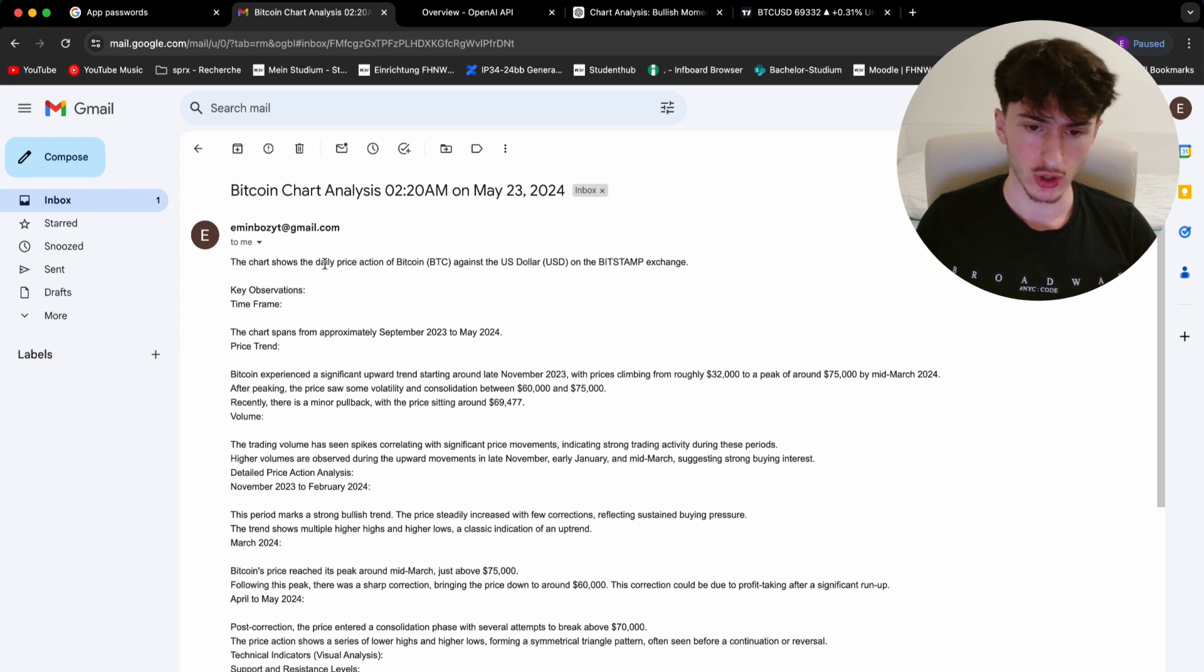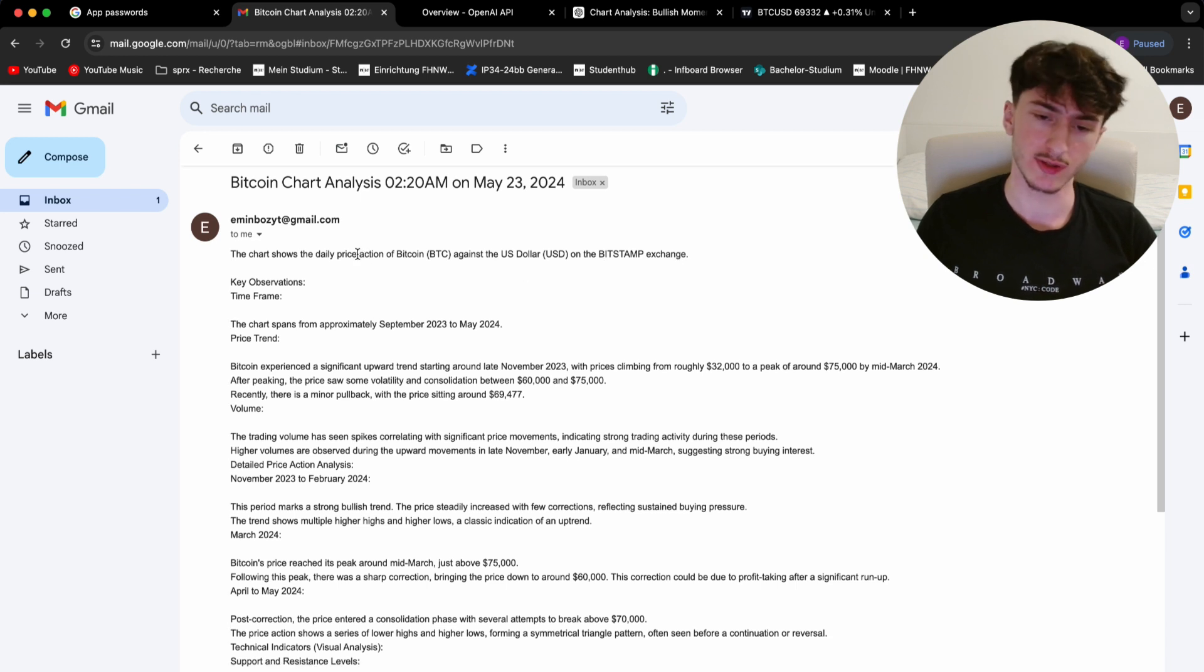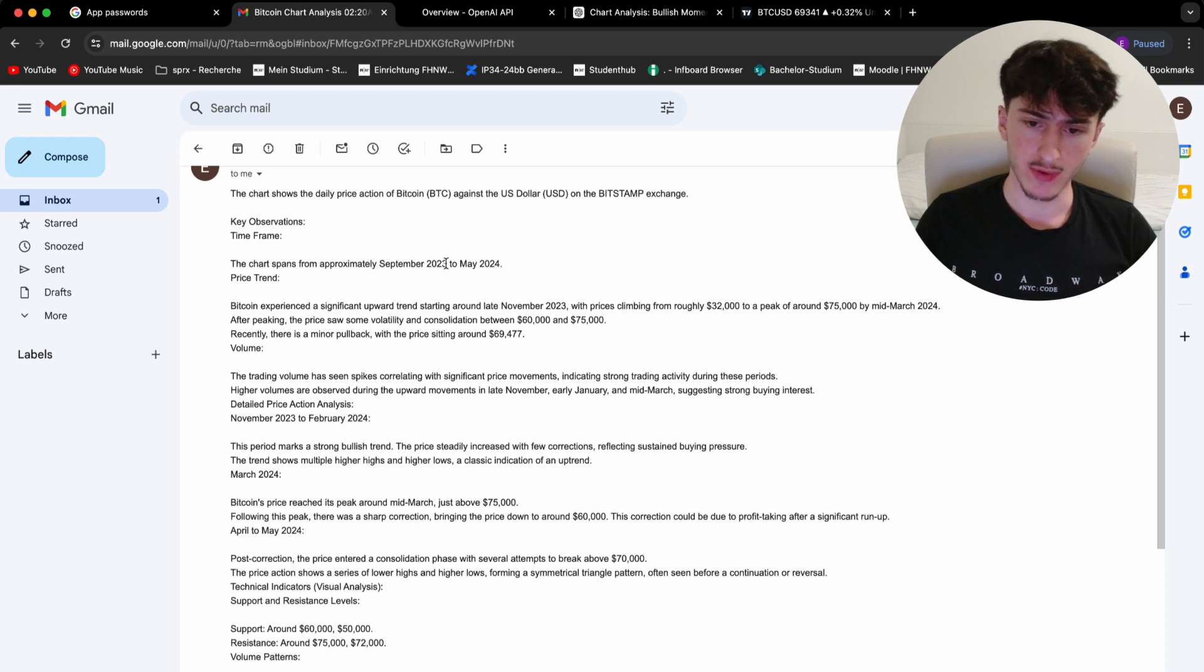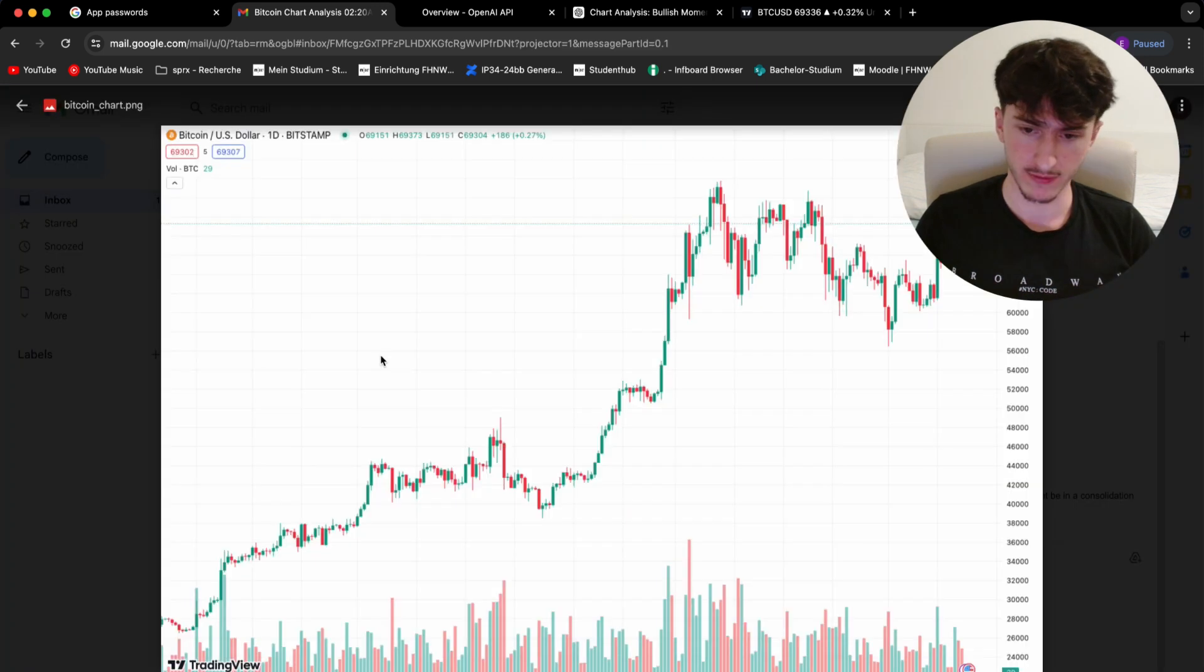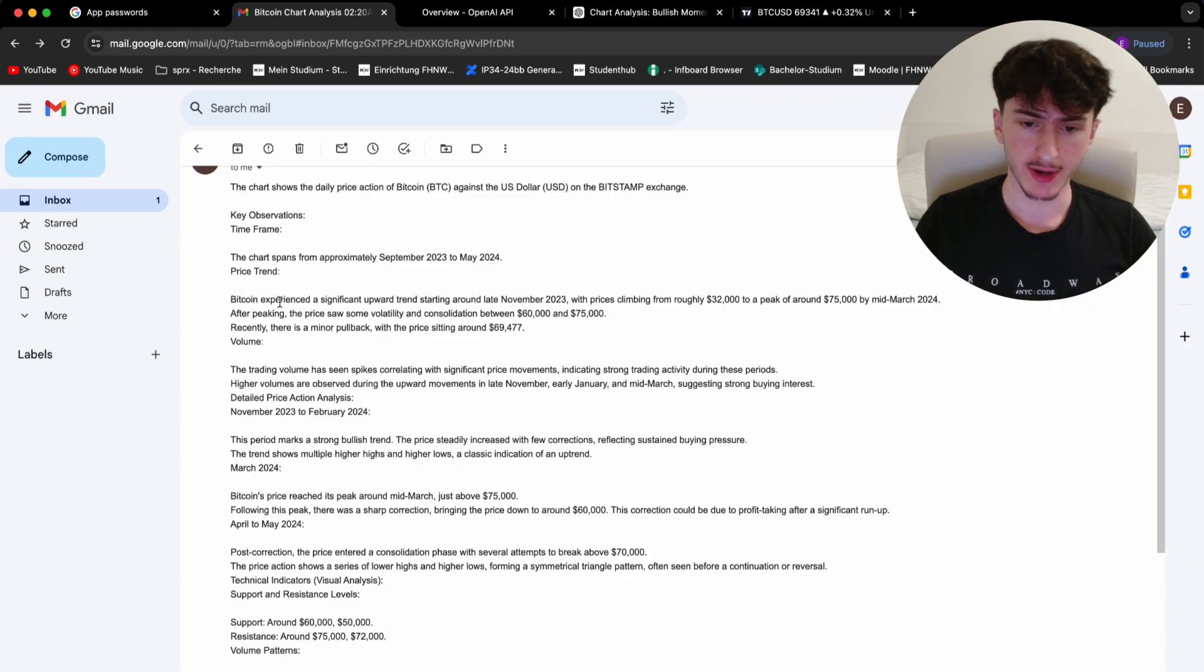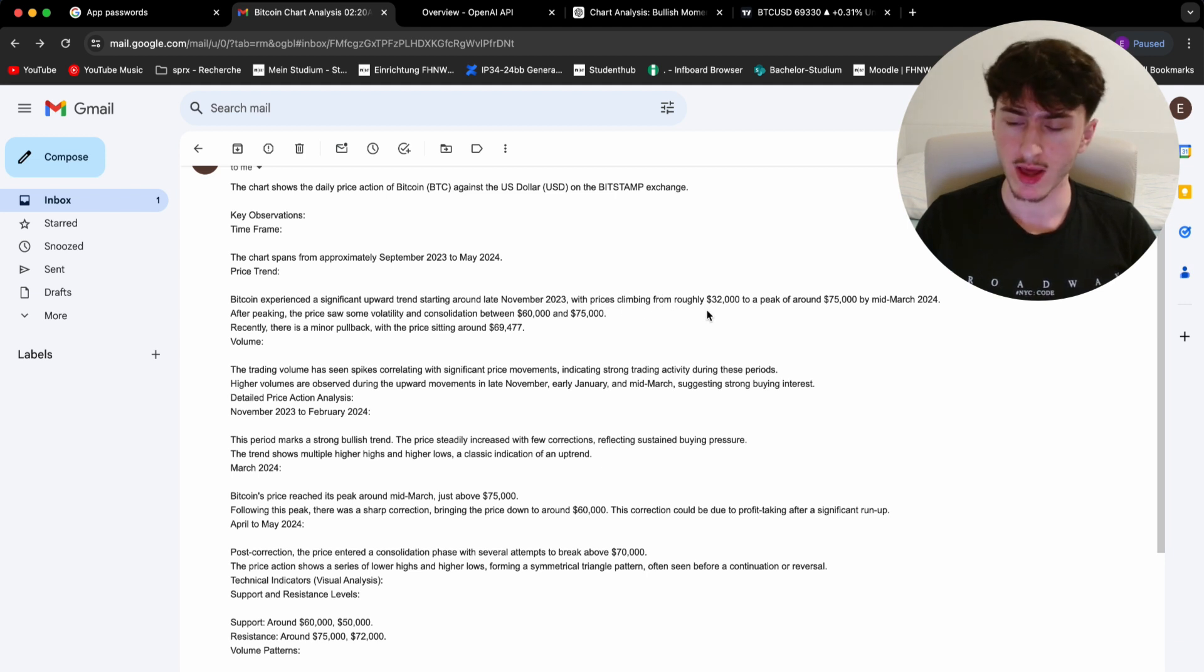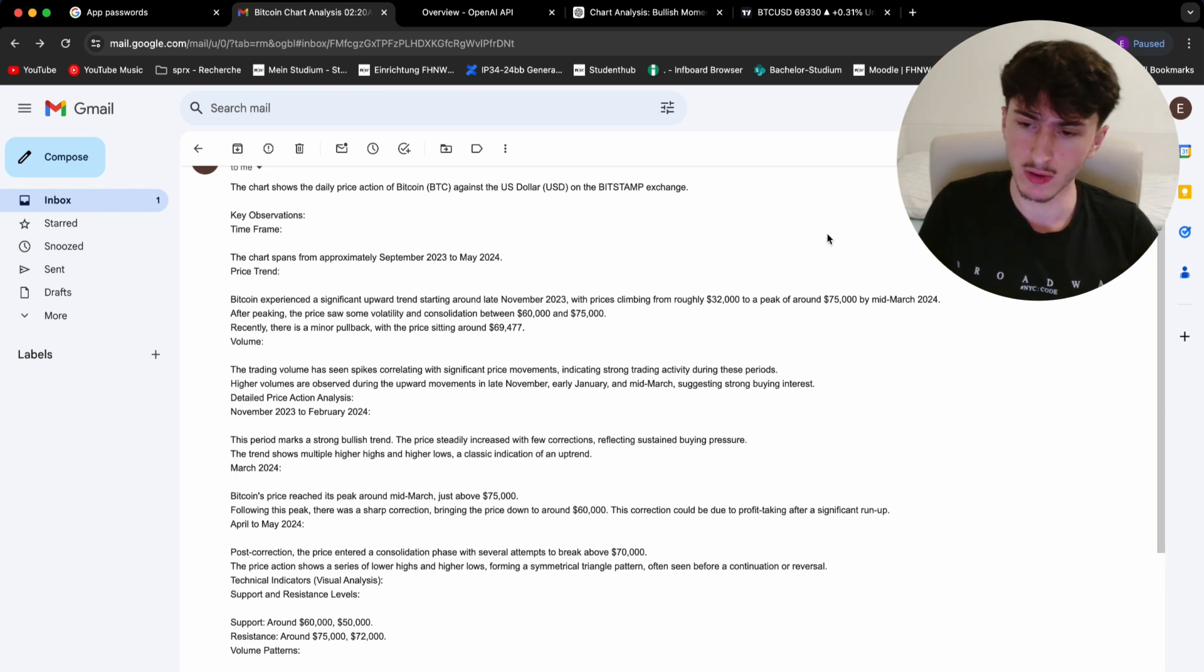It says the chart shows the daily price action of Bitcoin against the US dollar on the Bitstamp exchange, which is just some exchange that you can specify. The chart spans from approximately September 23 to May 24. So from that, we can see it took a screenshot from the, it took a screenshot in the daily resolution. So it basically shows the entire year. And then Bitcoin experienced a significant upward trend around late November 23 with prices climbing from roughly 32,000 to a peak of around 75,000 by mid-March 24, which was around two months ago. After peaking, the price saw some volatility and consolidation between 60,000 and 75,000.